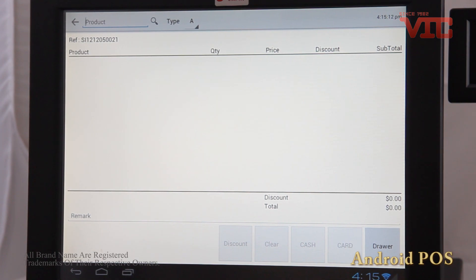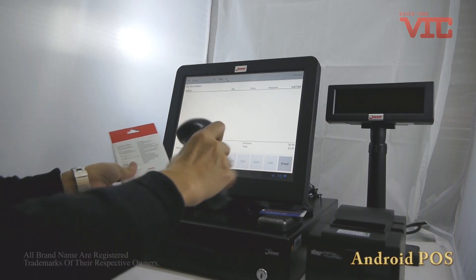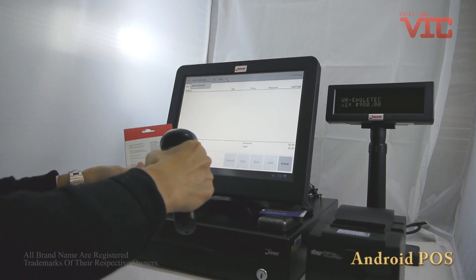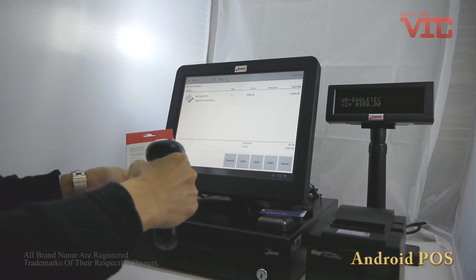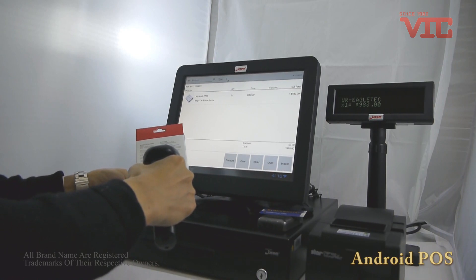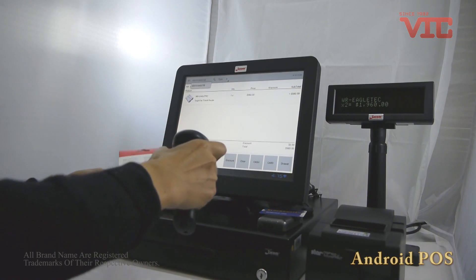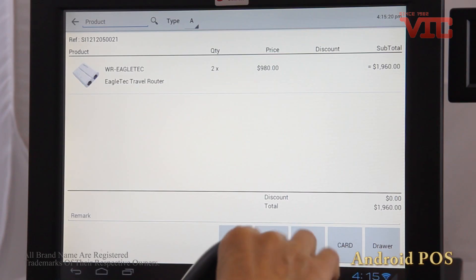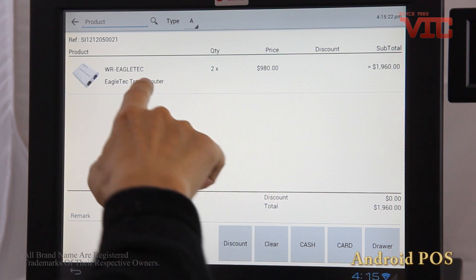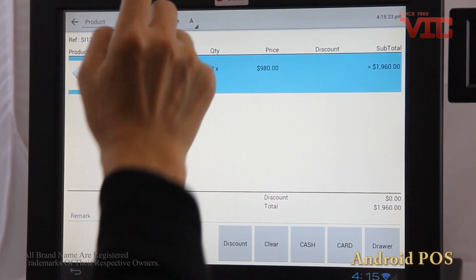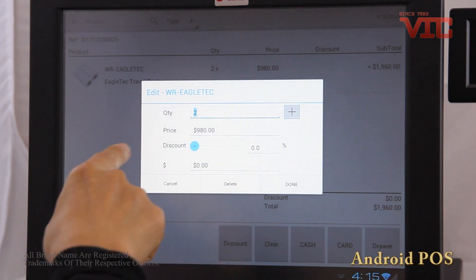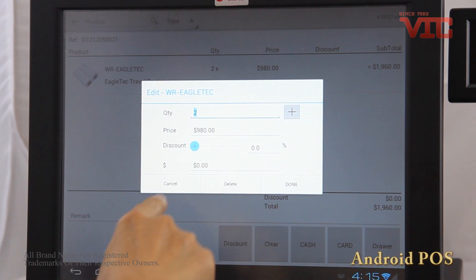You can scan the barcode right on the product. If the customer buys two pieces, you can scan the barcode one more time, or click the order item to change the quantity, price, and discount.